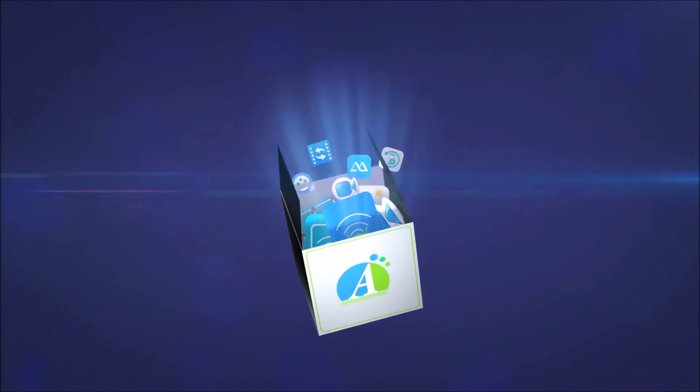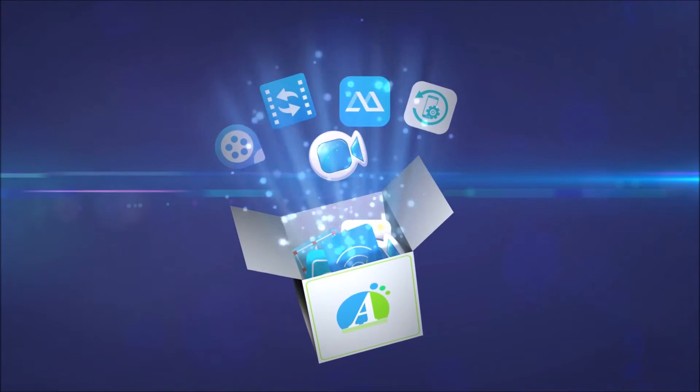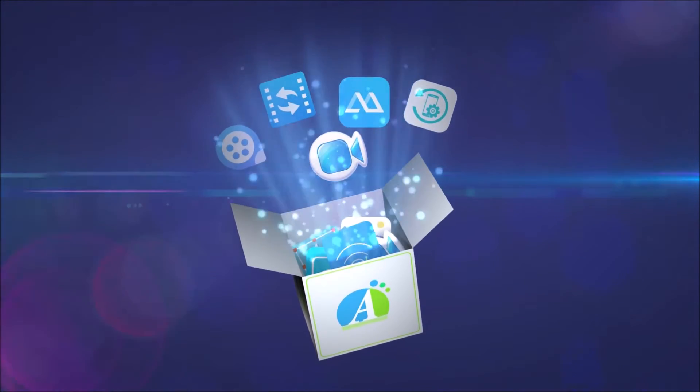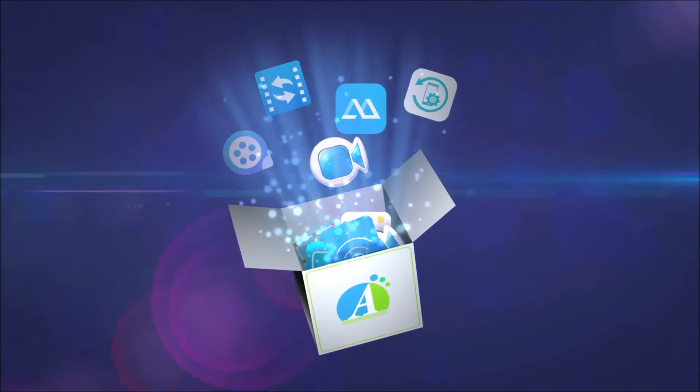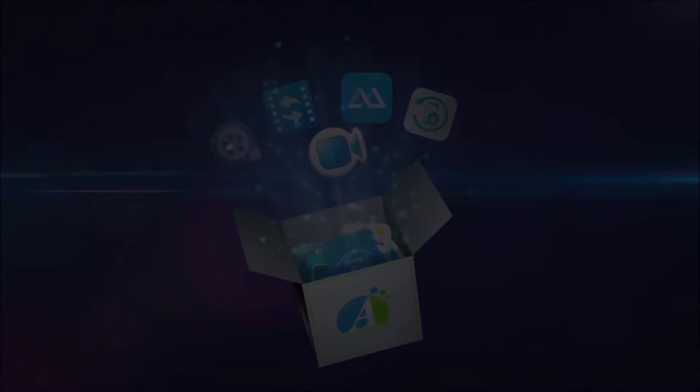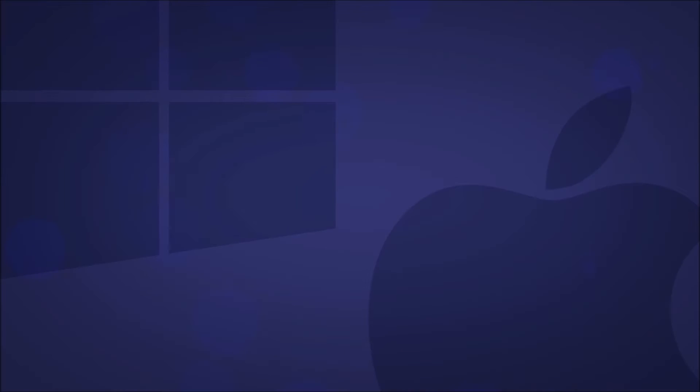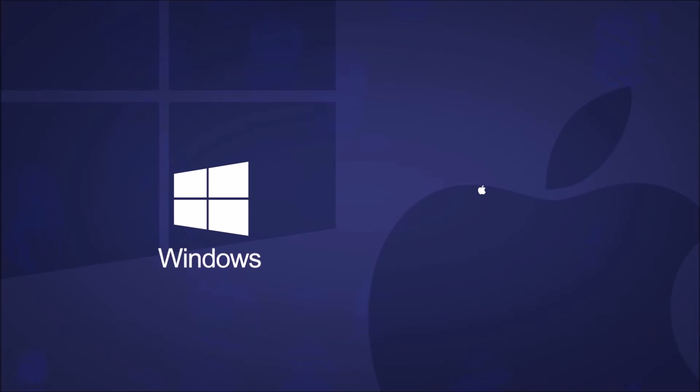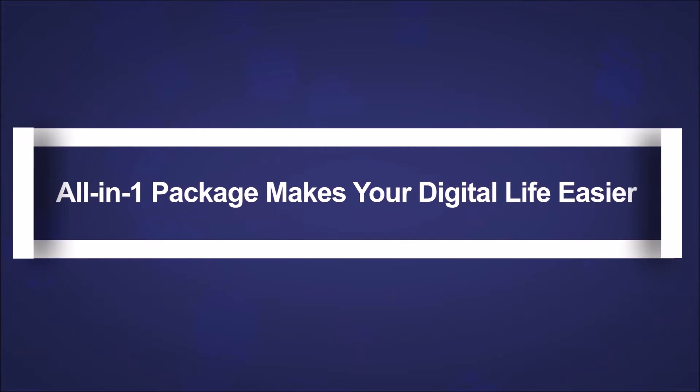Here introduces an all-in-one multimedia solution to simplify your digital life. Apowersoft Unlimited is a software package which works on both Windows and Mac OS.